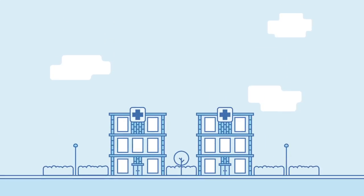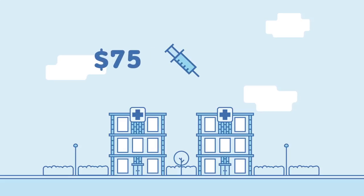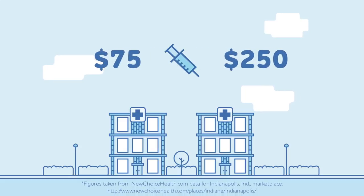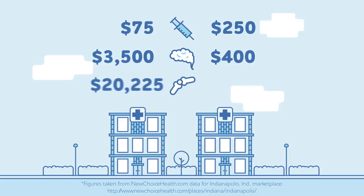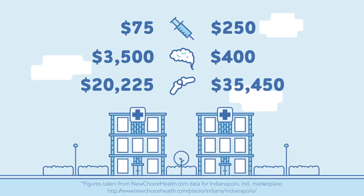For instance, a blood test may cost $75 at one facility and $250 at another. You'll see many different costs within an individual market for MRIs, knee replacements, and other tests or treatments as well.